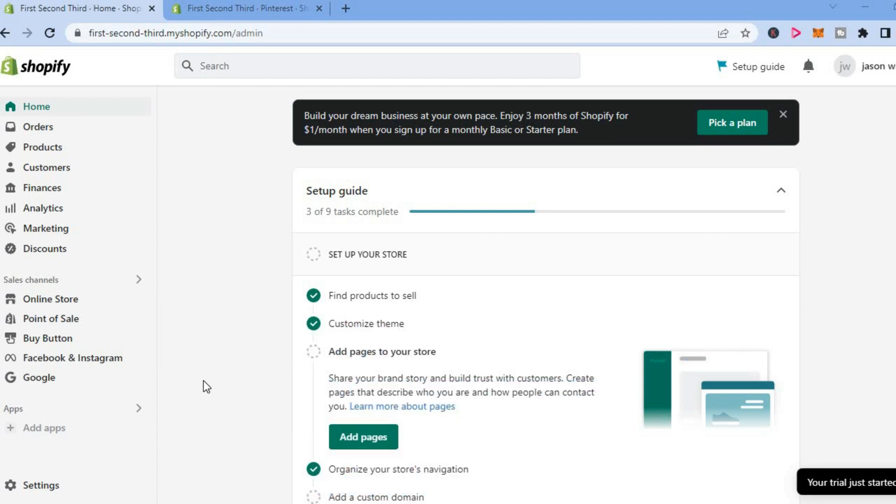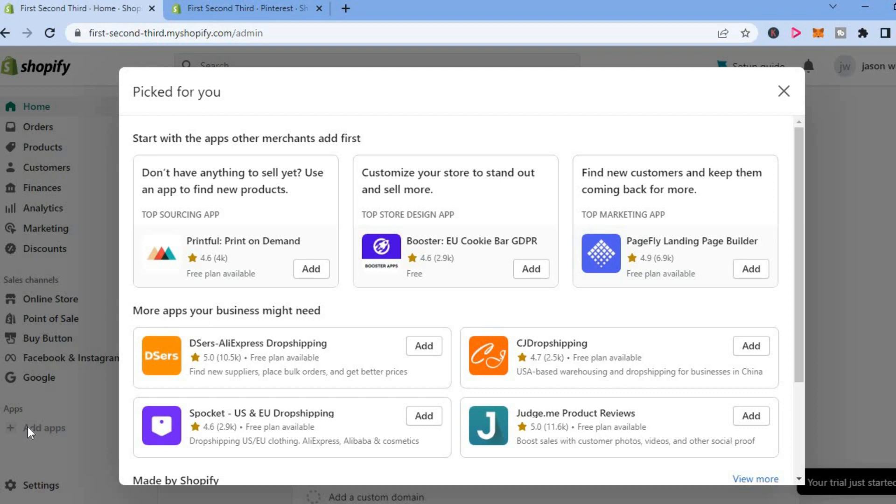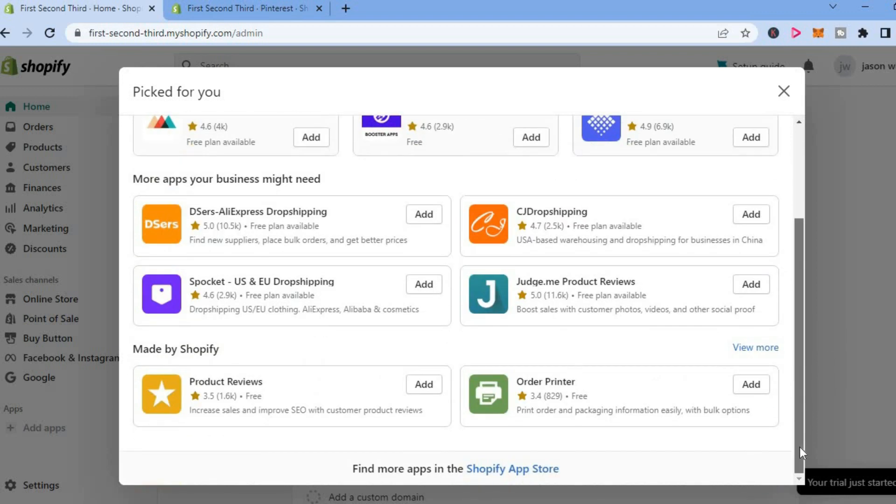The first thing you want to do once in your Shopify admin, as you can see right here, you're going to tap on add apps from the menu option on the left-hand column. Then you're going to scroll down and select Shopify app store.